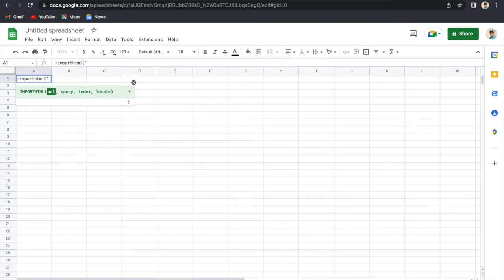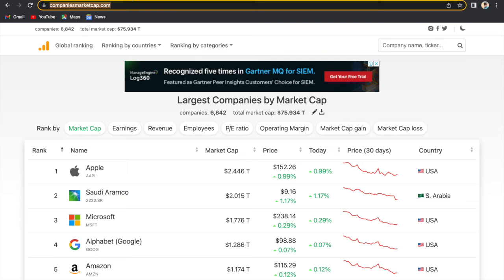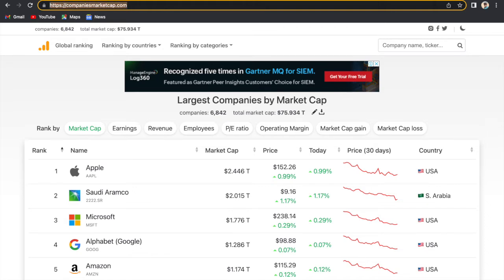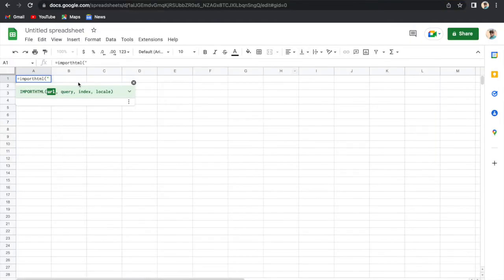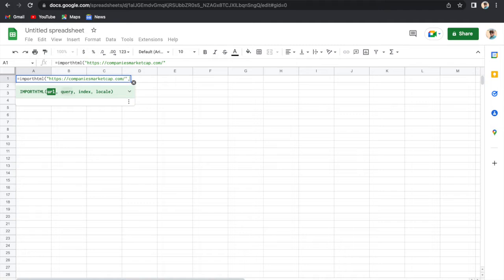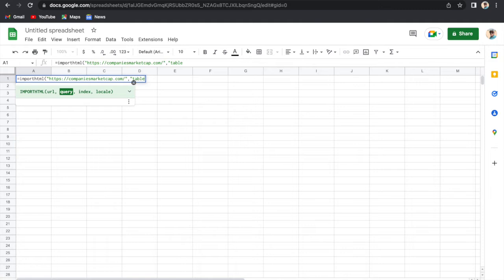We will copy that URL and I am going to paste this URL into this. We will close the bracket, double quotes, then the query. In the query we will type 'table,' then comma, because we are going to extract data from table.